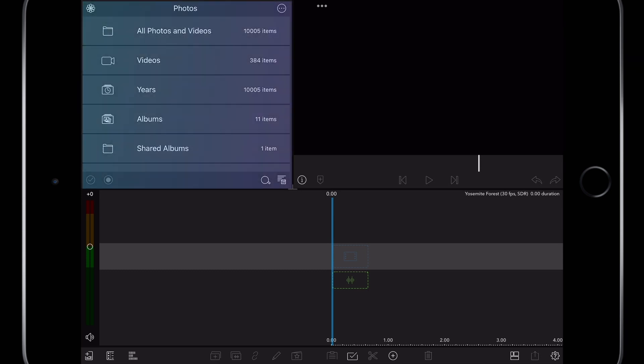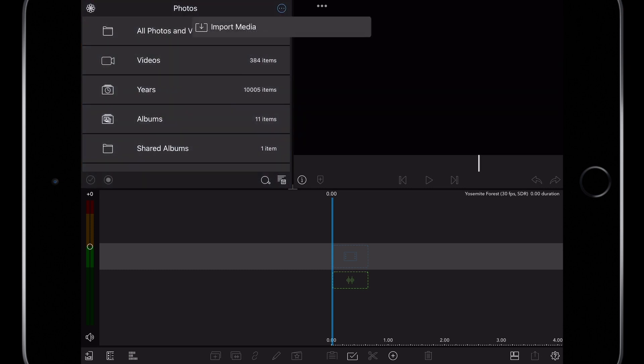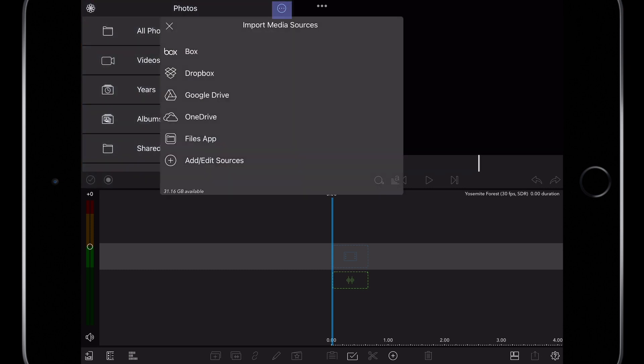In the top left of the screen all of the contents for my camera roll are available to edit with. Press the three dot options menu and here is where I could link one of my cloud accounts such as Dropbox or Google Drive, but instead I'm going to edit media that's connected to my iPad locally. So I'm going to pick the files app as a source.